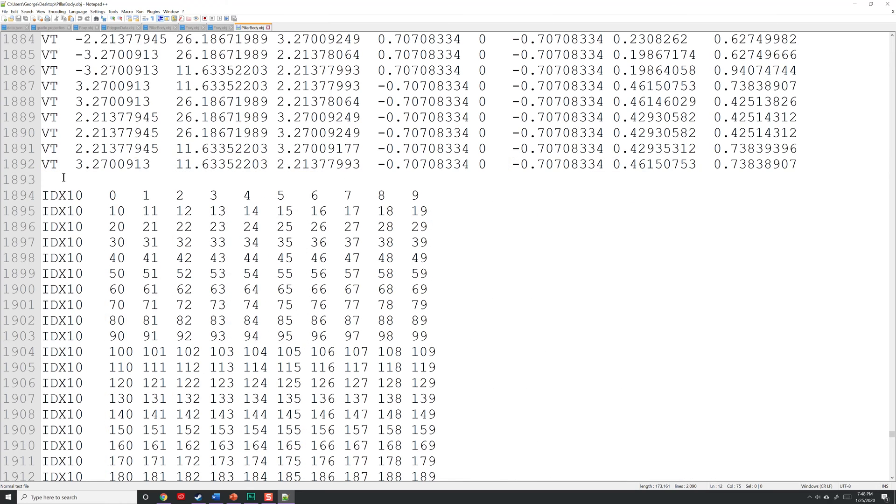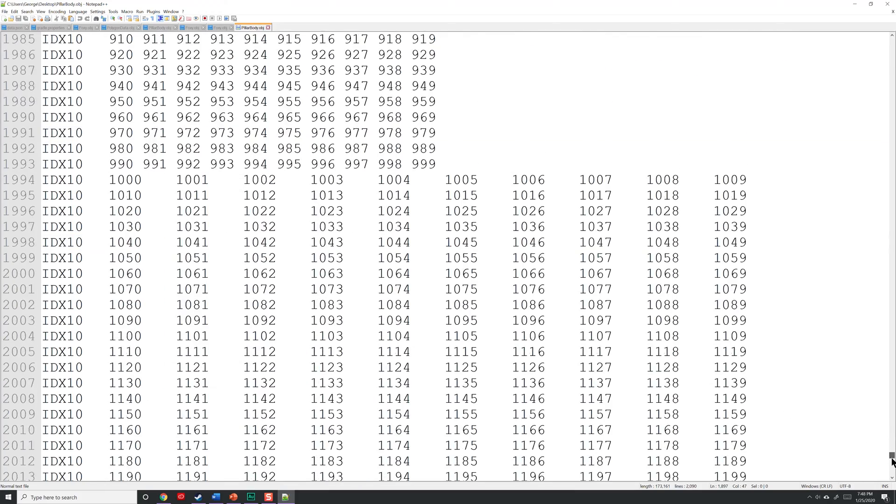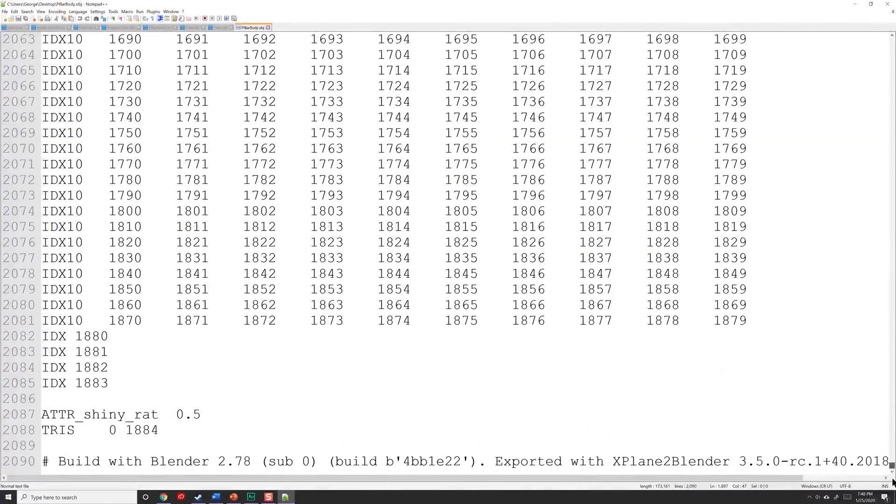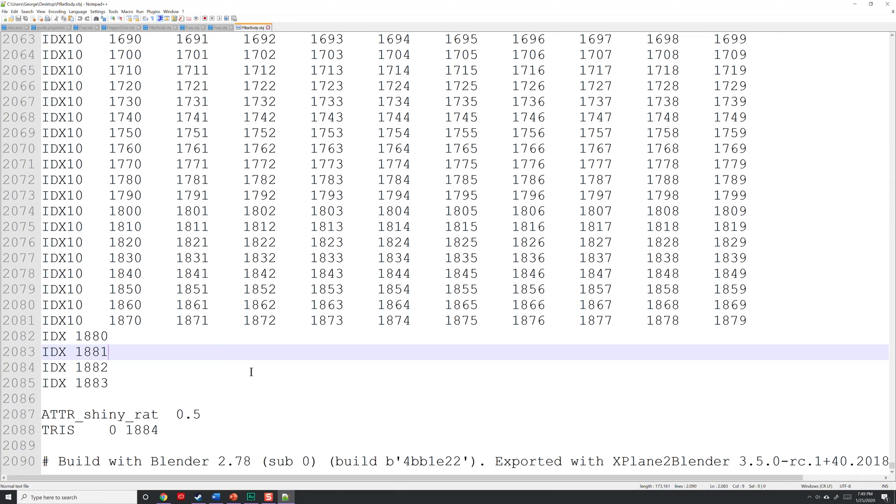If you scroll further down in the file, you'll eventually get to the index table, identified by the idx10 or just the idx command. These list what vertices to use from the vertex table to define the polygons of your object. idx10 allows 10 vertices to be specified per line, while the simple idx command does one vertex at a time. There's a lot more to this file format than just this, but that's what you need to identify between a wavefront and an X-Plane obj file.